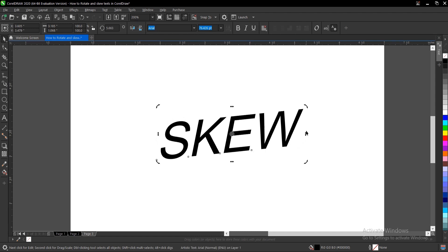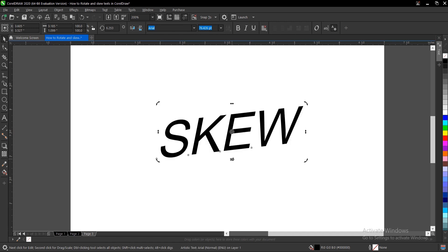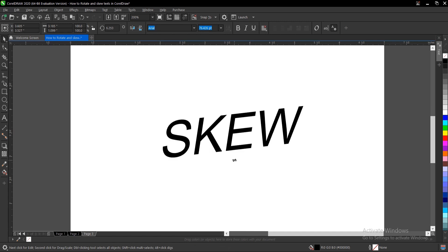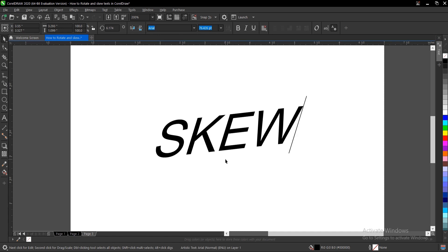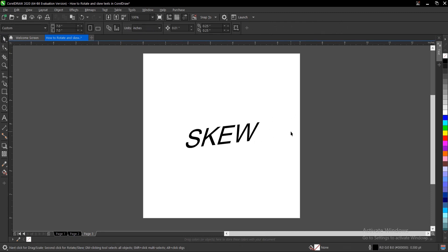Drag depending on how creative you can be or what you want. So you just play around with it. That is it guys on how to skew and rotate text in CorelDraw. It's very simple and very easy to do.